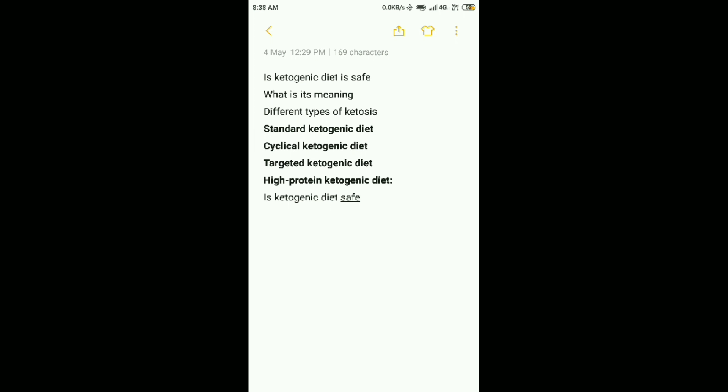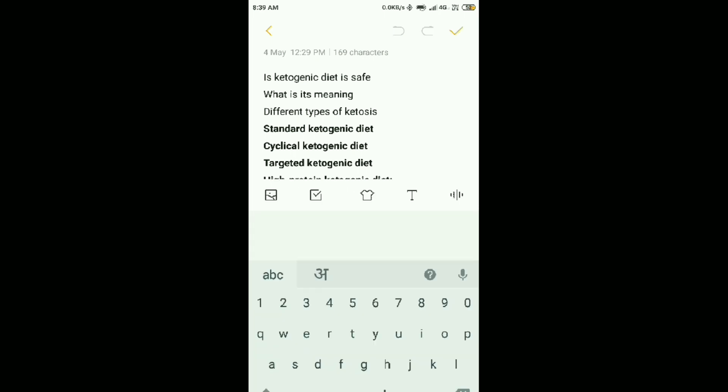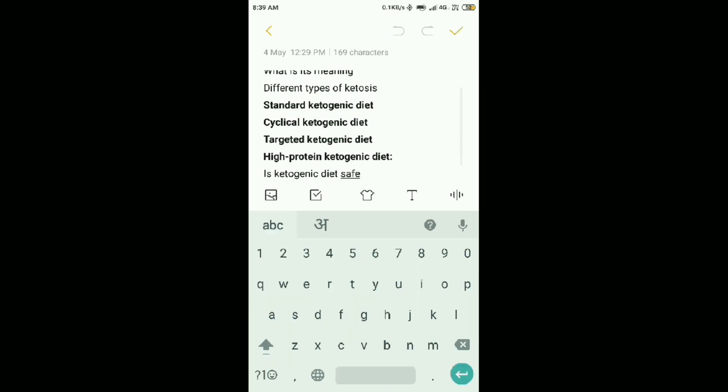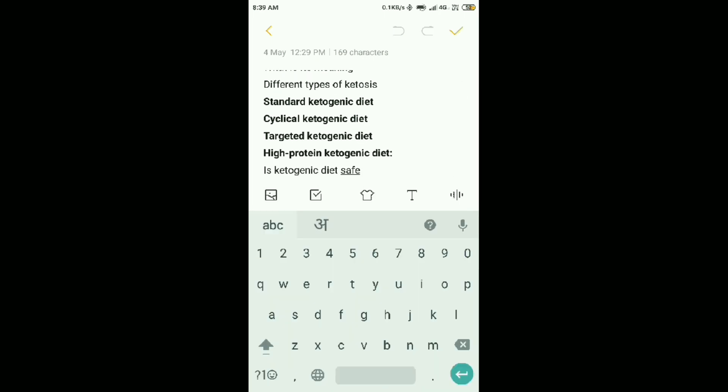The first type is standard ketogenic diet, which everyone uses and recommends. High fat, medium protein, and low carbs. The second type is cyclical ketogenic diet. This means that, like, five days low carbs.